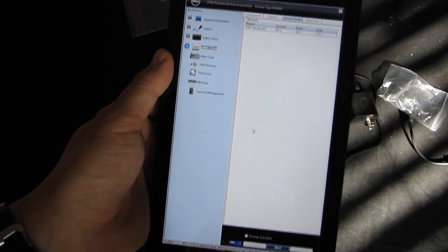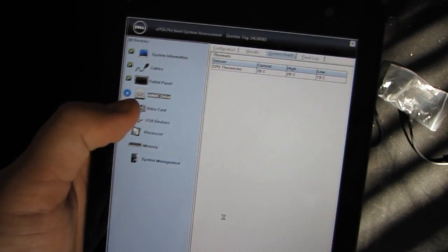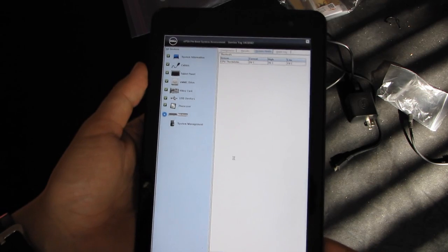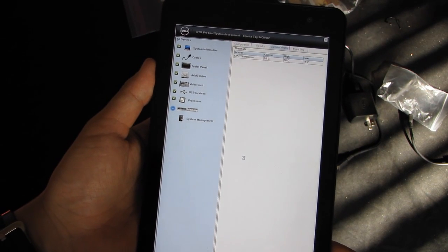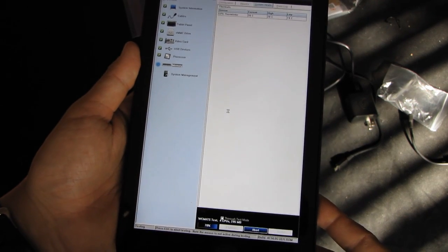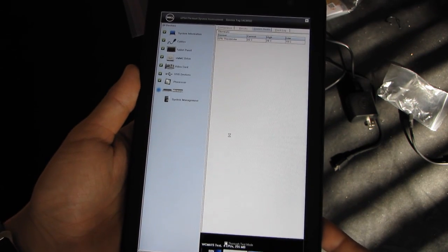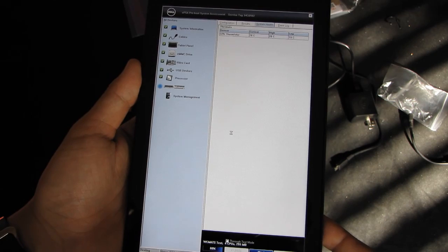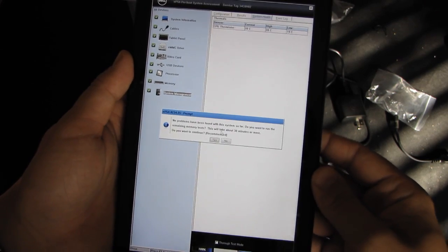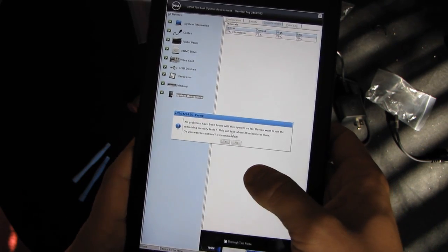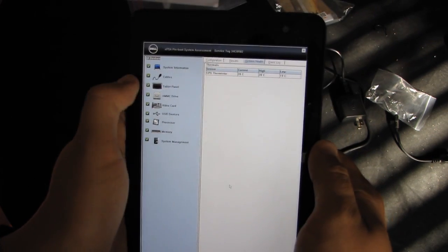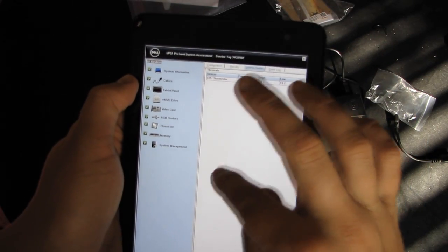Currently it's at 28% and it's checking the SSD drive. Almost done — running memory test. This is what it's saying: 'No problems have been found with the system so far. Do you want to run the remaining memory tests? This will take approximately 30 minutes or more.' You don't want to do it. All tests have passed.